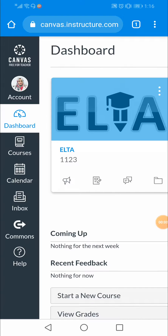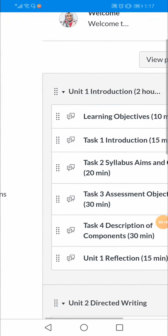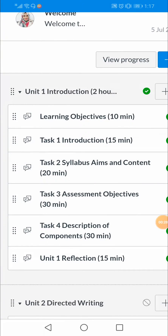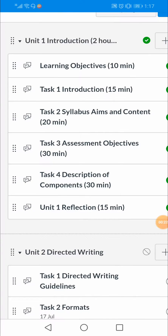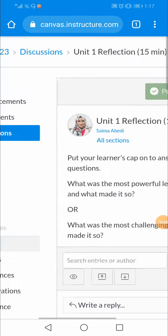Hi everyone. In this video you'll learn how you can add an image in Canvas. The first thing you are going to do is to access your course and then find the page or the forum where you would like to add an image. For example, I want to add an image here in Unit One.